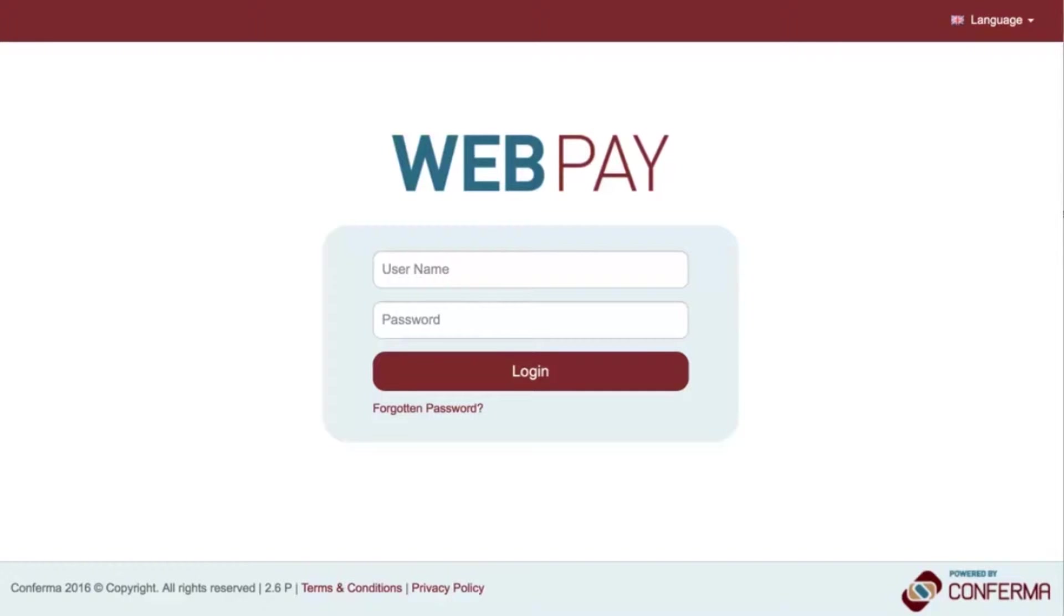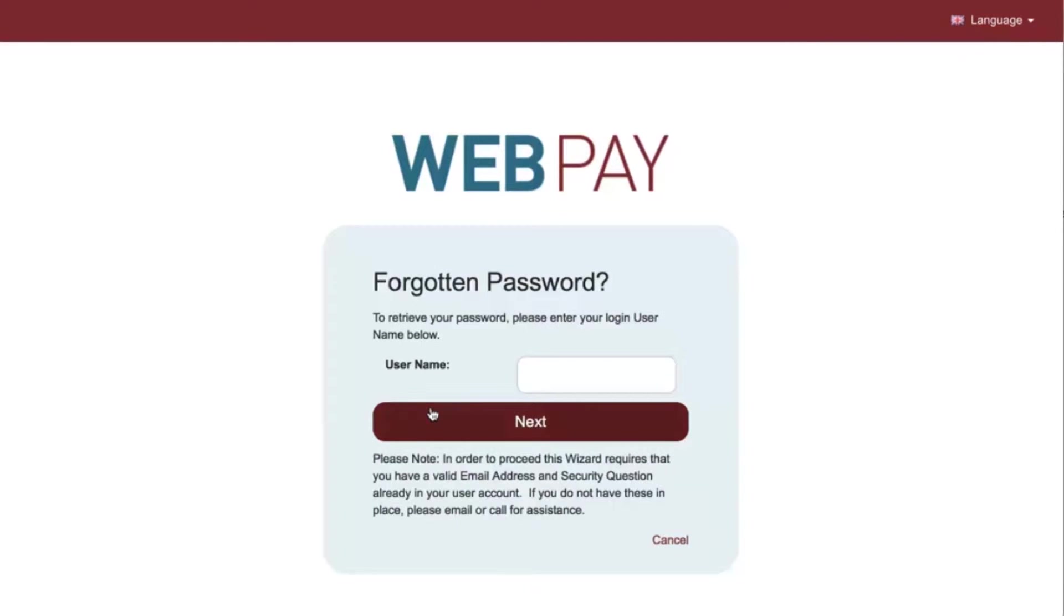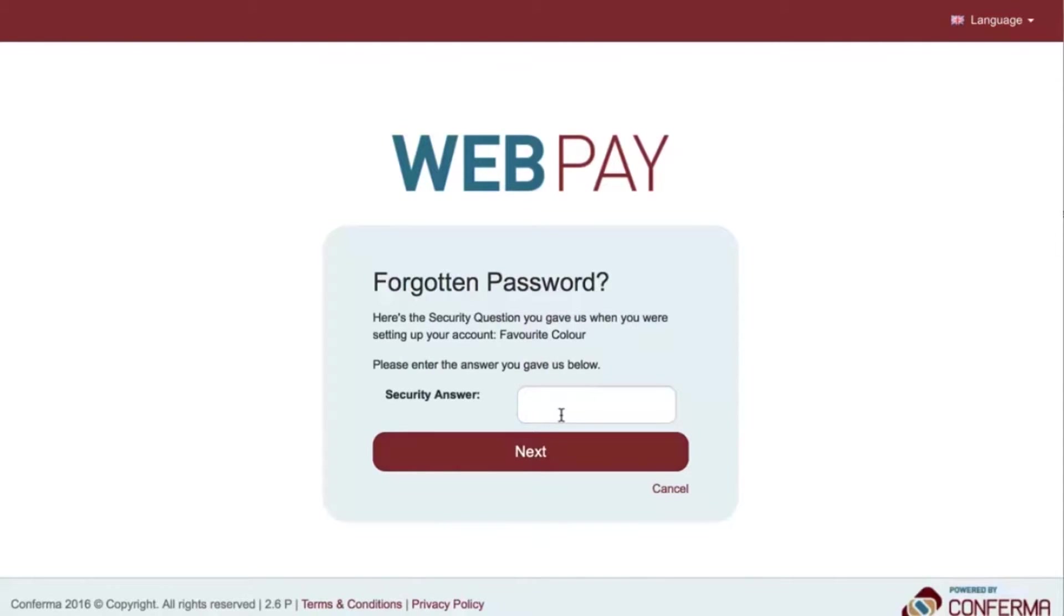The first time you access the URL, you will be required to use the forgotten password functionality to create a unique password. Enter the username provided and click Next.